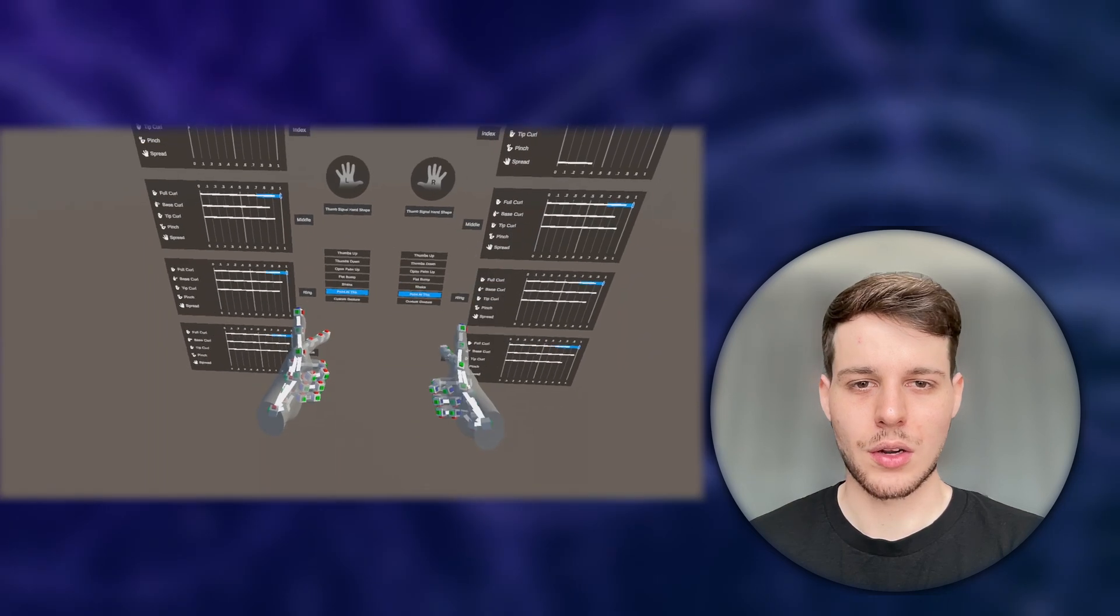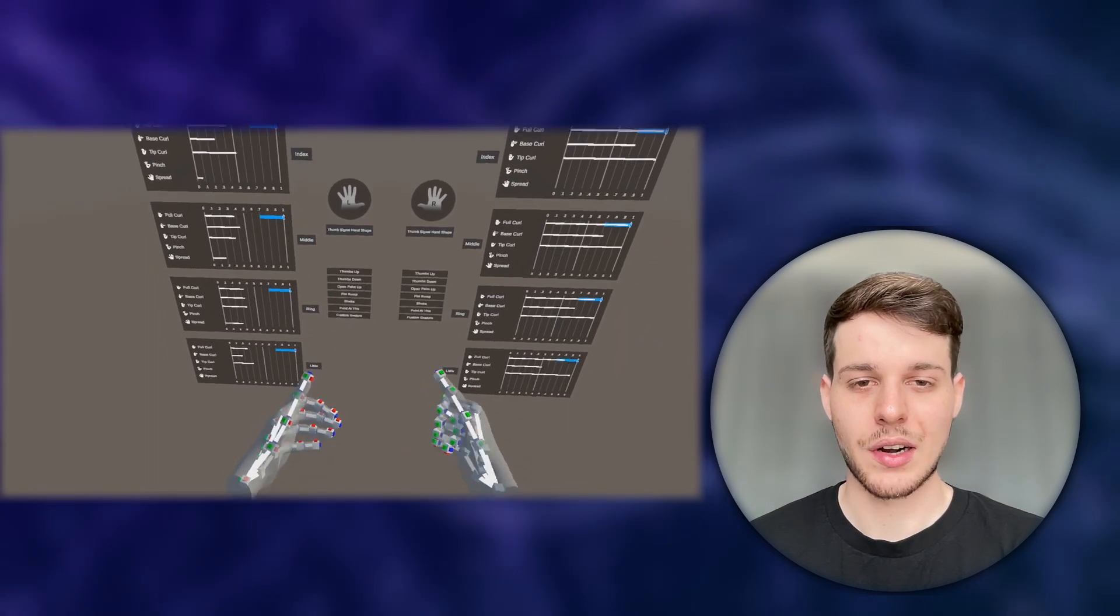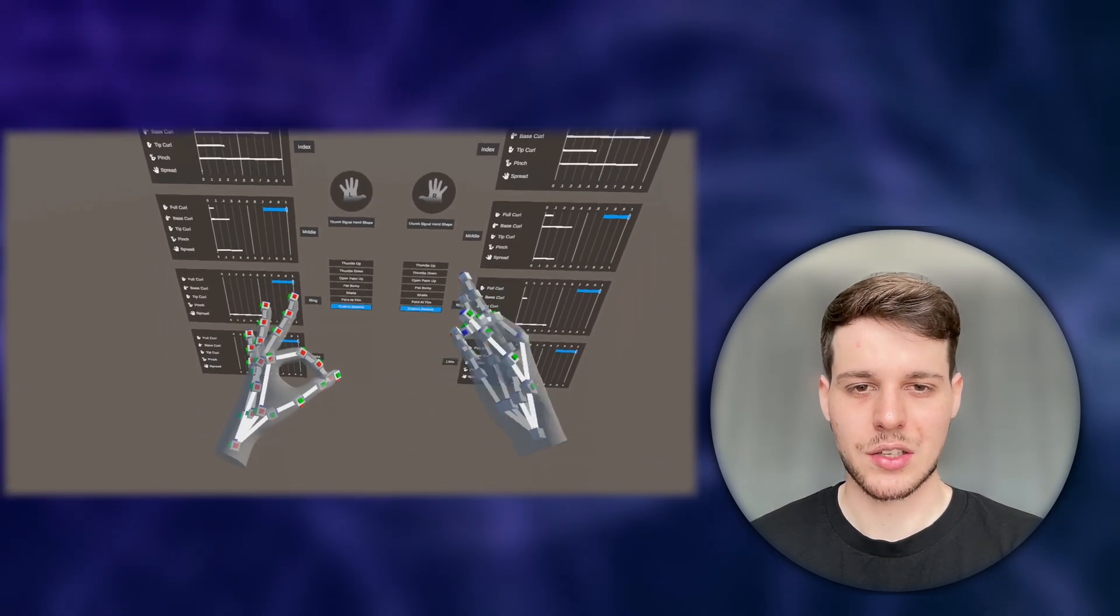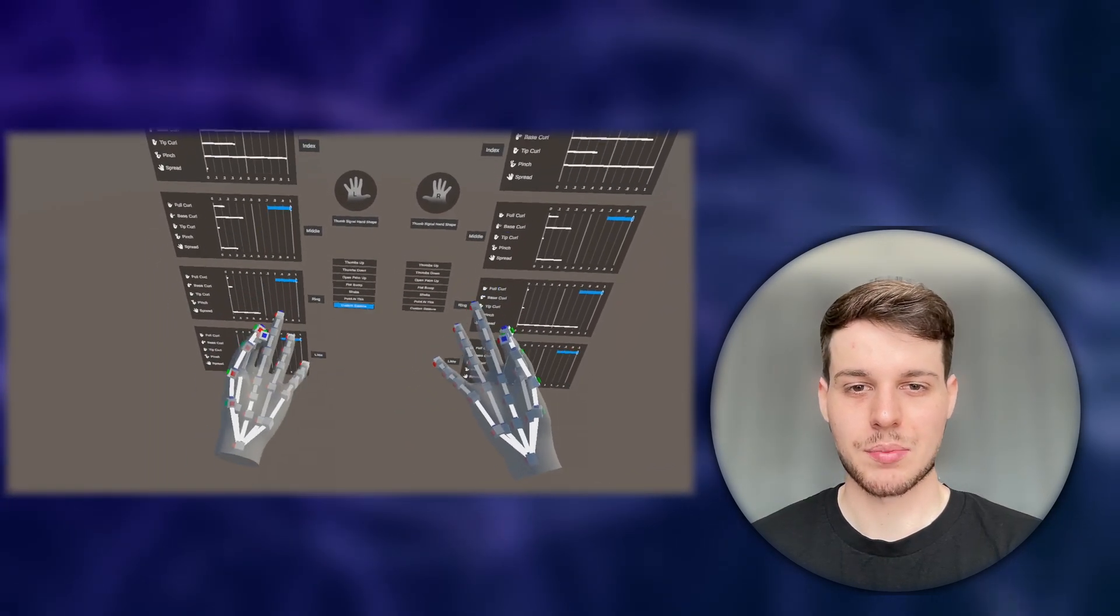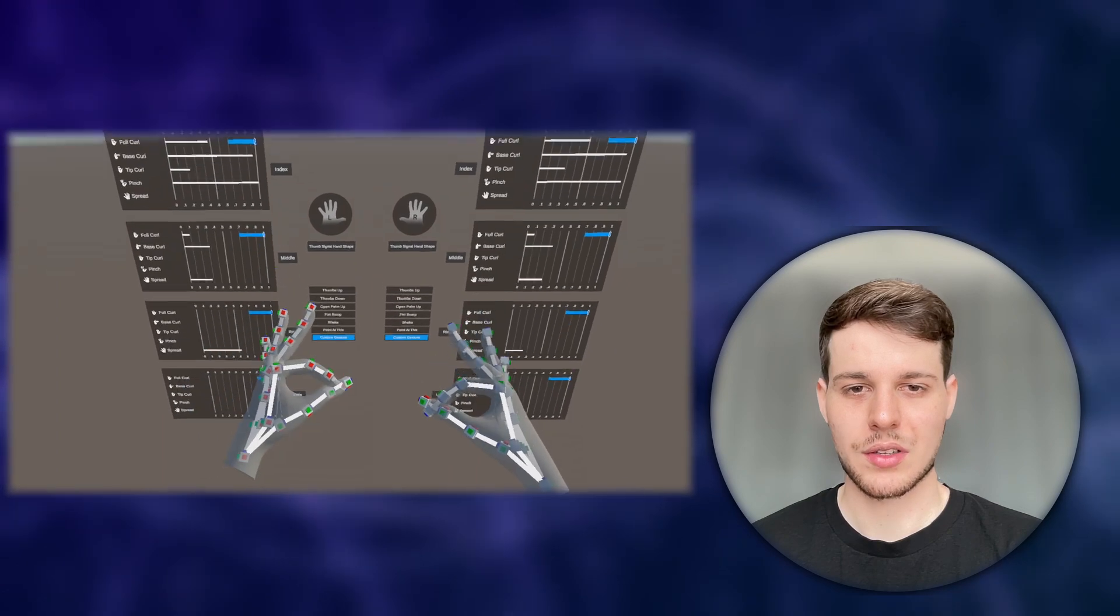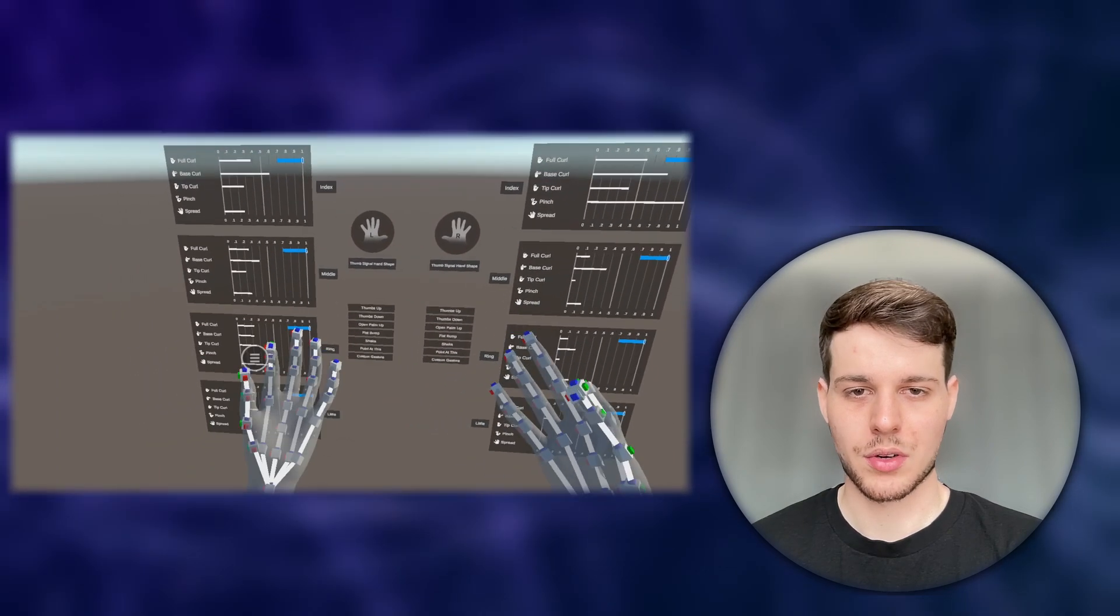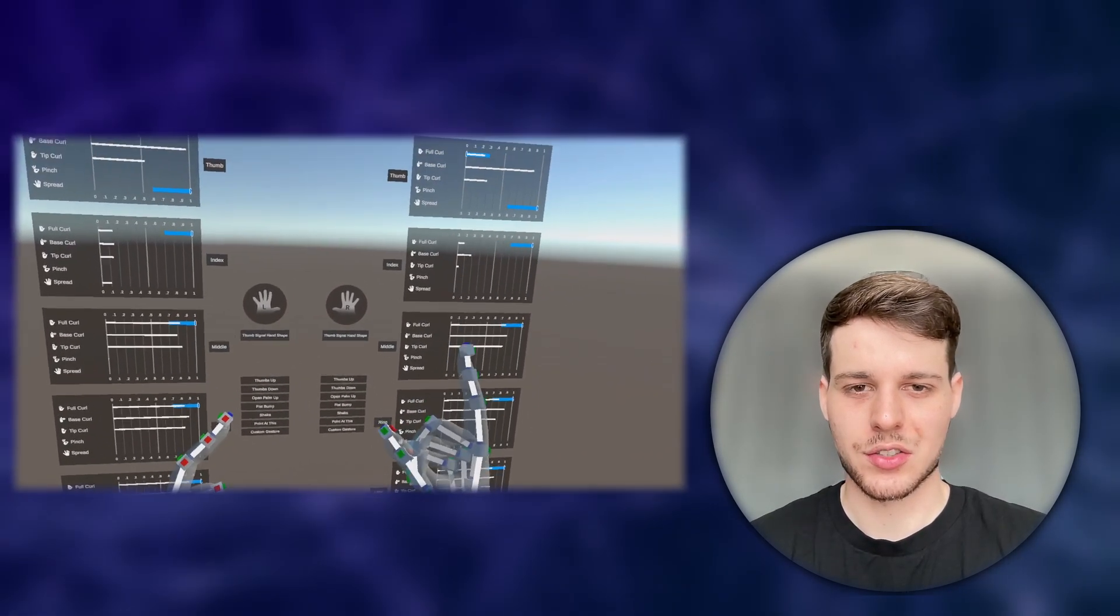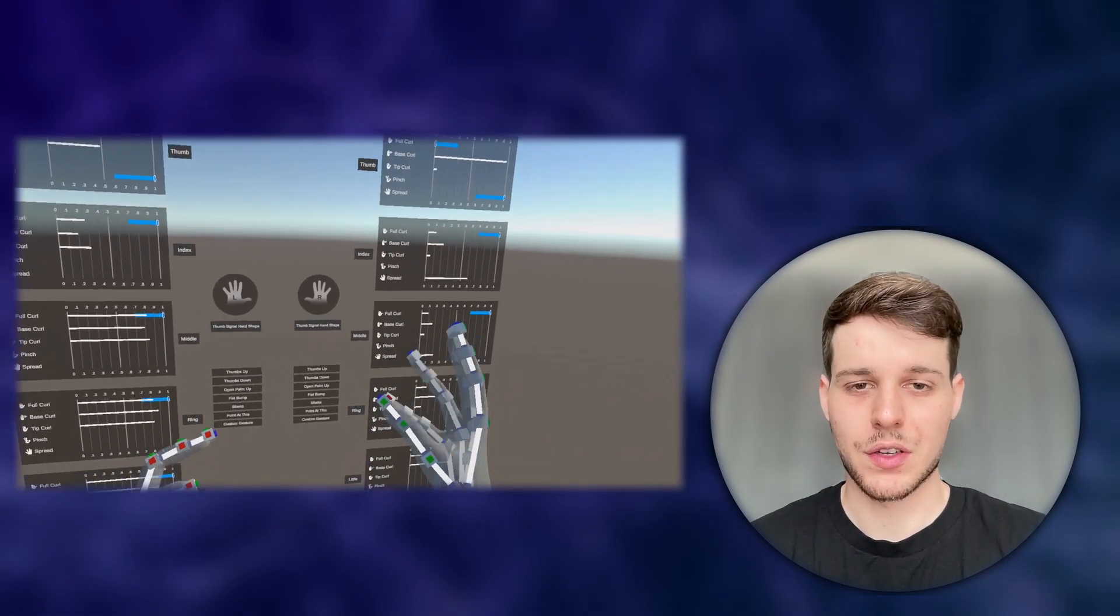Unity already offers us a variety of simple but frequently used hand gestures, such as Pinch, Point, Grab, or Poke. Unity offers us these hand gestures through the MetaAim features.